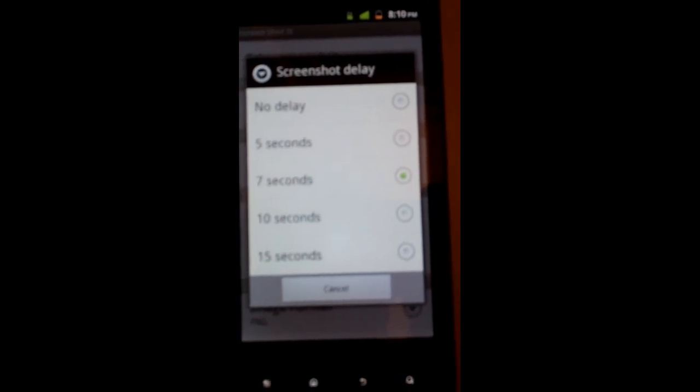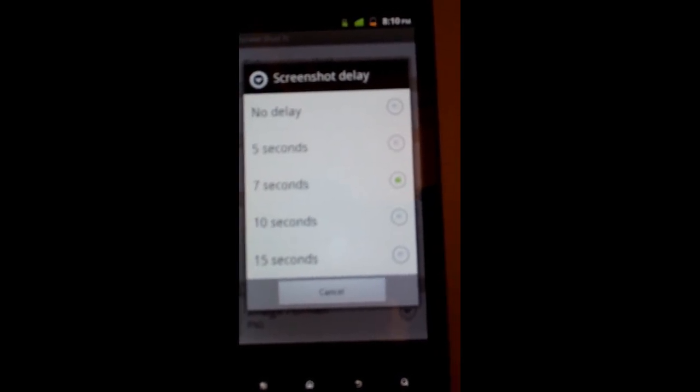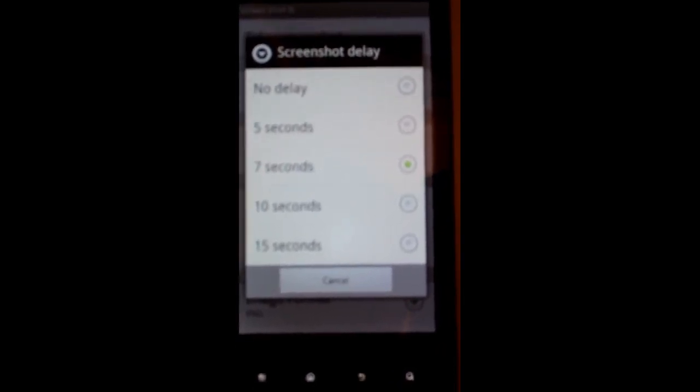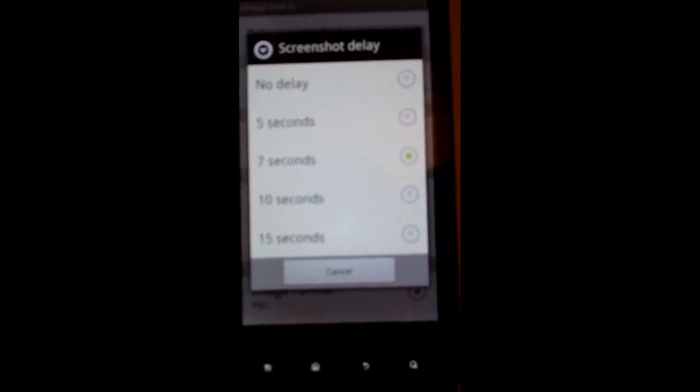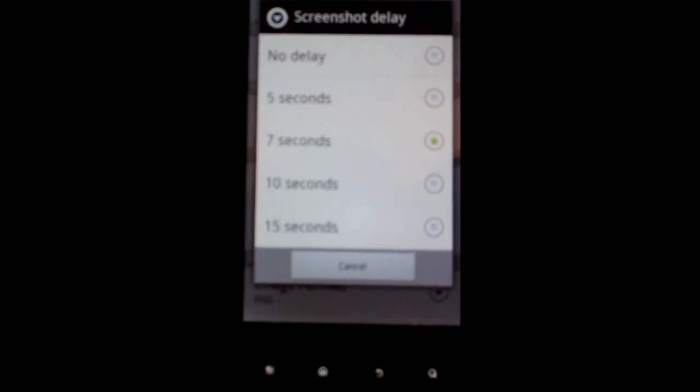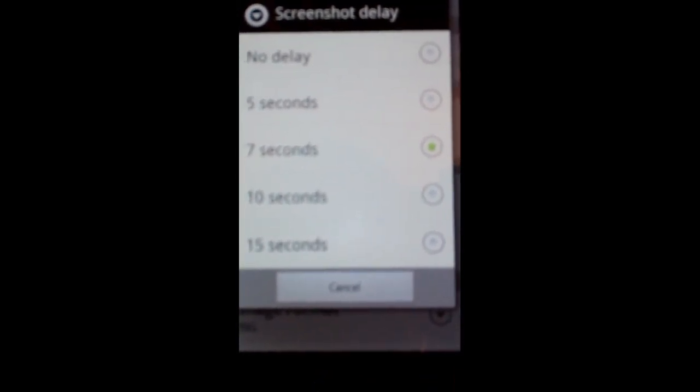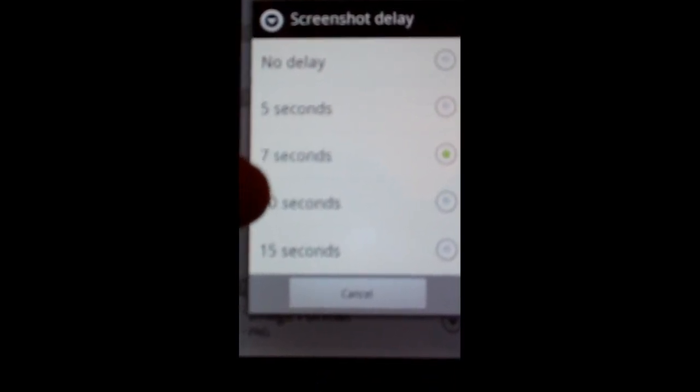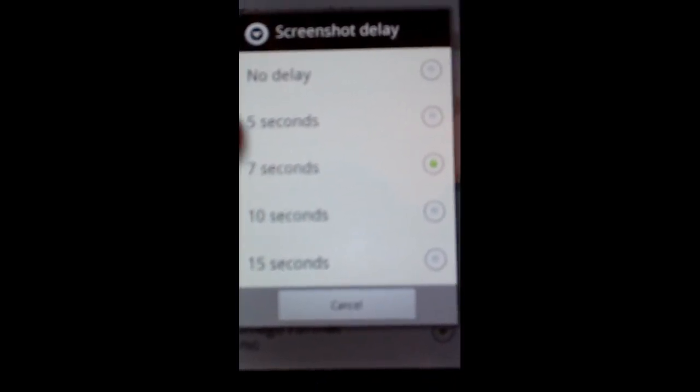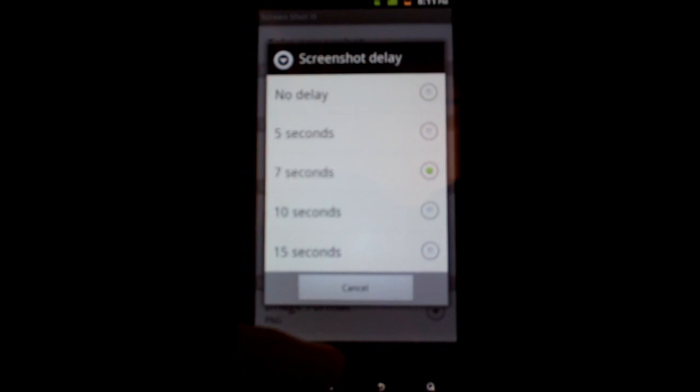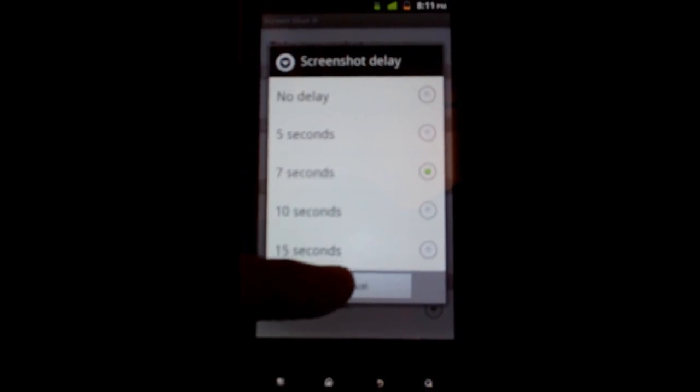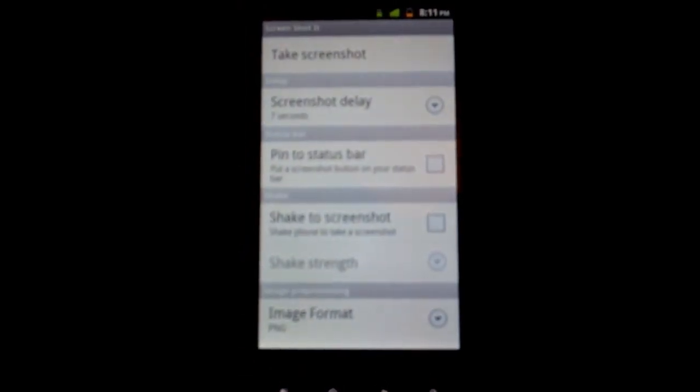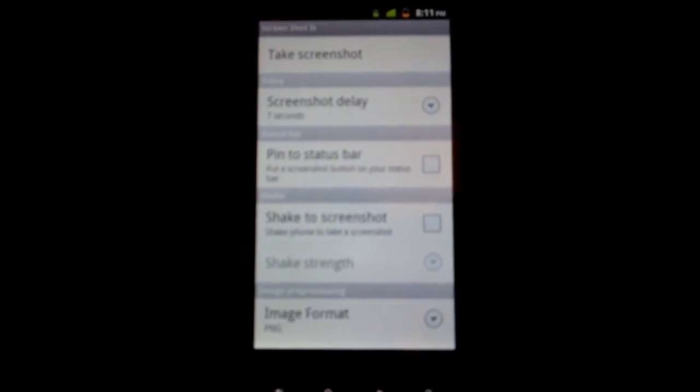You can change it so if you want to do it in five seconds, seven seconds, ten seconds, fifteen seconds, you just click which one you want. I kind of have it in the middle on seven, just to give me a little time to get to the screen I want to take a picture of.